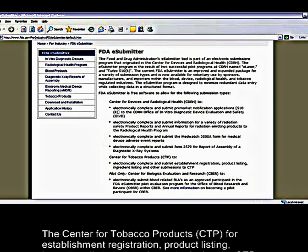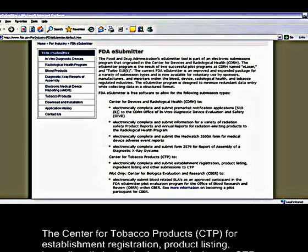The Center for Tobacco Products, for establishment registration, product listing, ingredient listing, and other submissions to CTP.